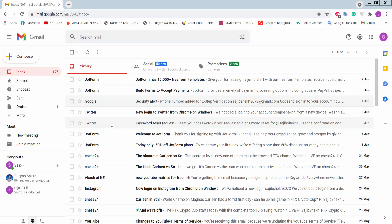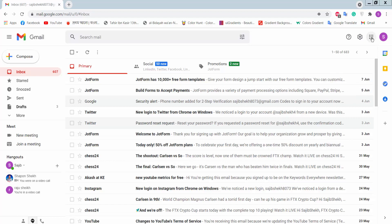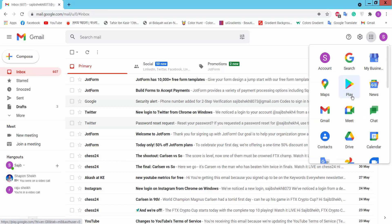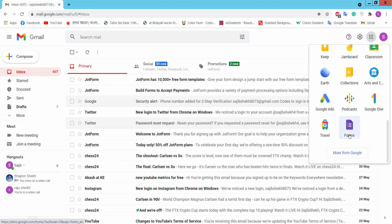Hello viewers, today I will show you how to create an online registration form for an event. Firstly, we have to sign in to a Google account, then we will click Google Apps.